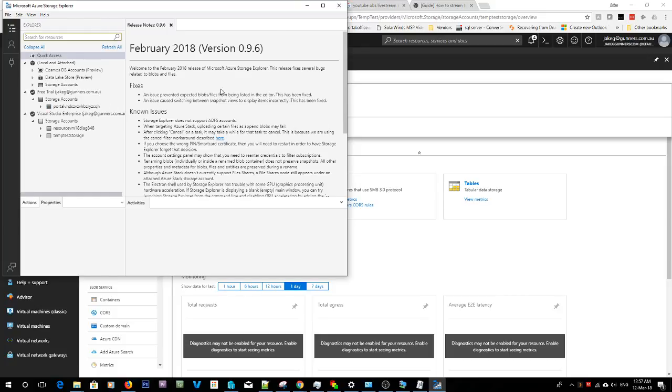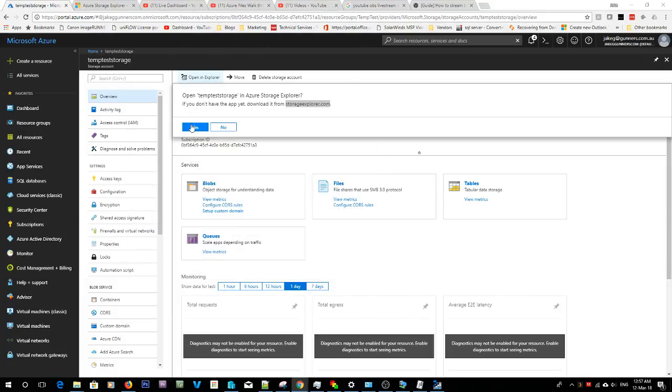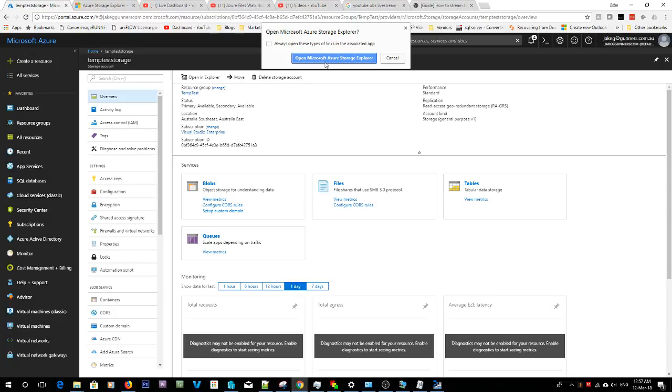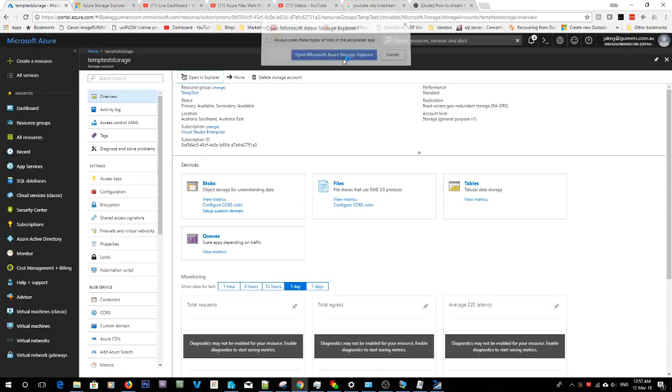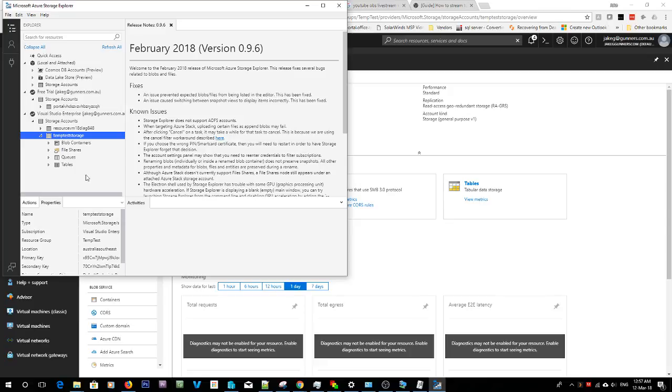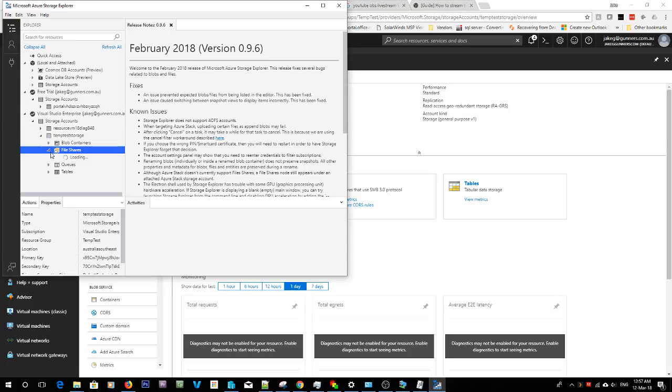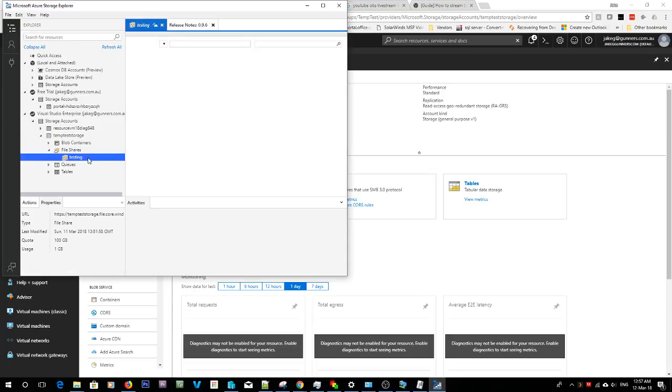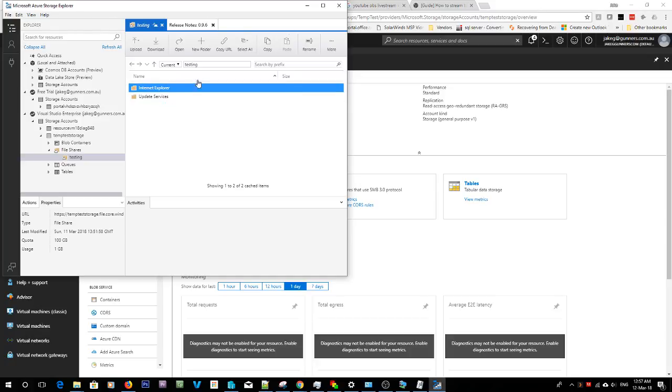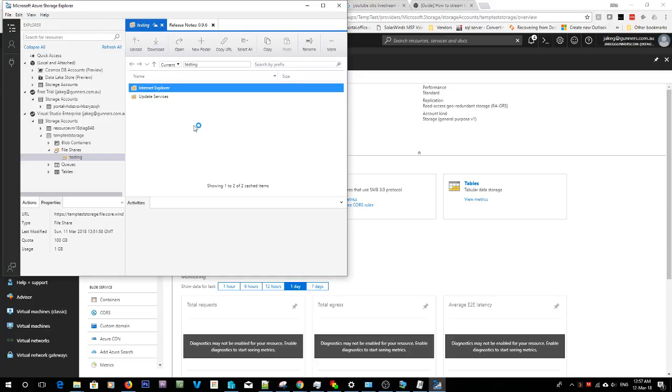Cool, so now I'm connected to Azure. If I hit yes in this, it'll ask you what you want to do and I want to open this thing in the storage explorer. So now you can see I've got my temp test storage here and if I expand out file shares I can actually look inside of the testing folder. Inside of this I can also upload, download, all the things.